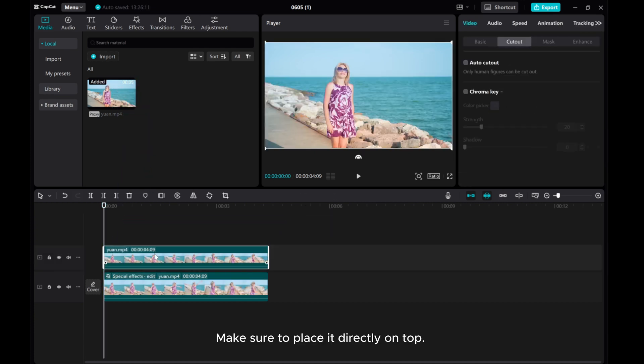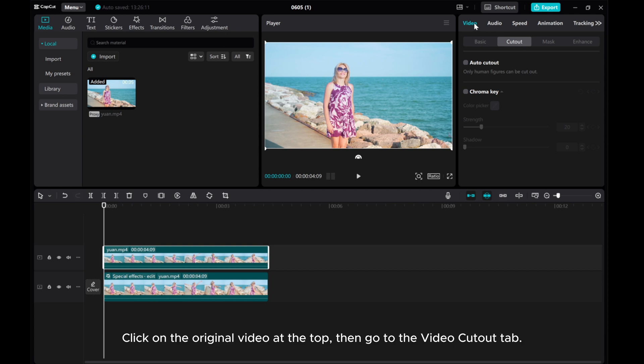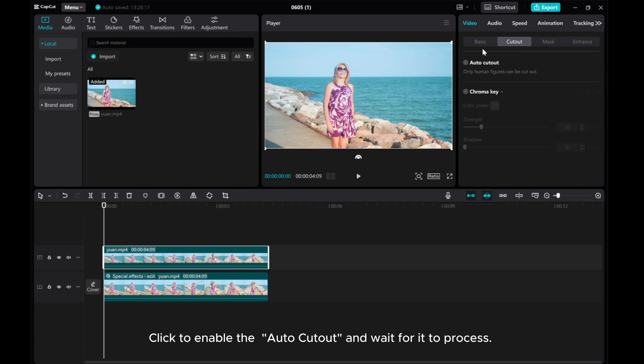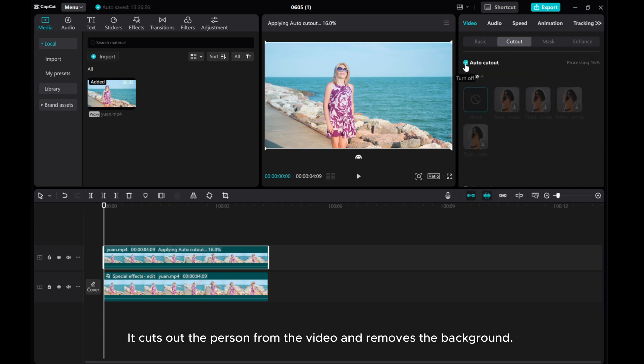Now, let's move on to the third step, which is the final one. Click on the original video at the top, then go to the Video Cutout tab. Click to enable the Auto Cutout and wait for it to process. It cuts out the person from the video and removes the background.